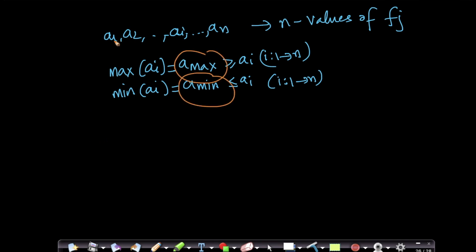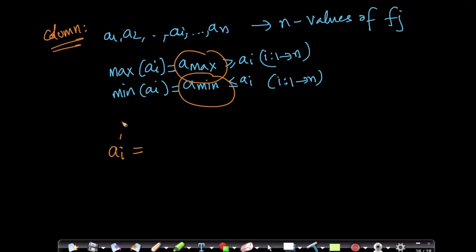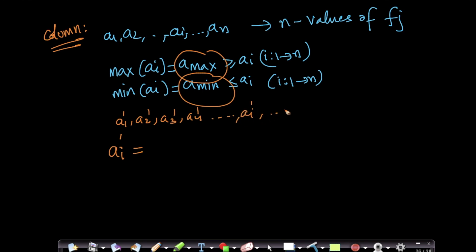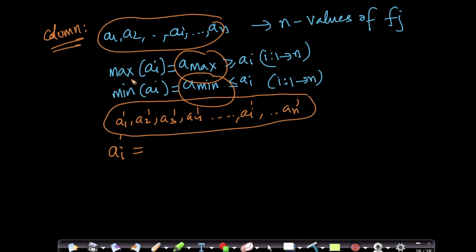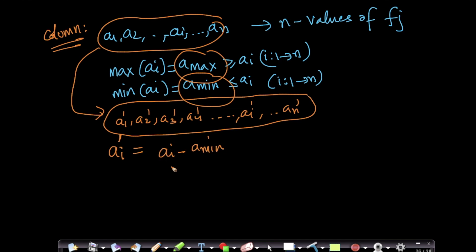Now let me transform this data. I'm given a1, a2, a3 — one column of data. I want to create a1_dash, a2_dash, a3_dash, and so on, ai_dash, an_dash — a new data vector. How do I create any of these ai_dashes? My ai_dash is nothing but (ai minus a_min) divided by (a_max minus a_min).